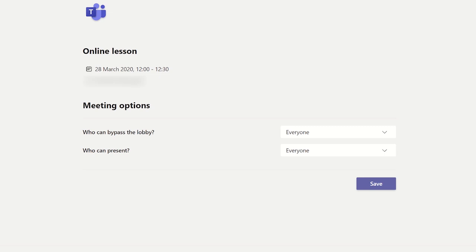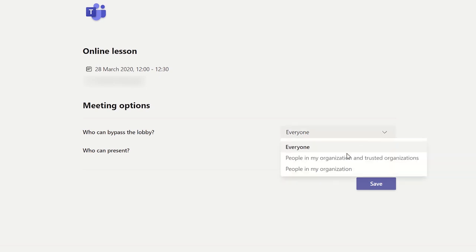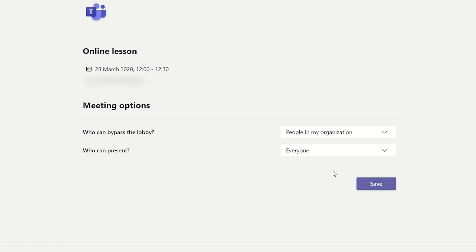From here you can select who can bypass the lobby, and I would recommend selecting people in my organisation. To prevent students from taking control of the meeting, select only me in the who can present option, and then click save.